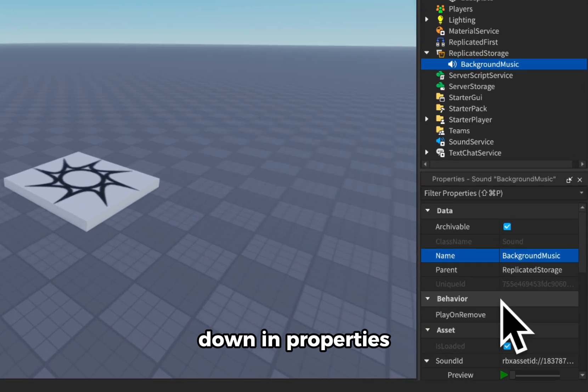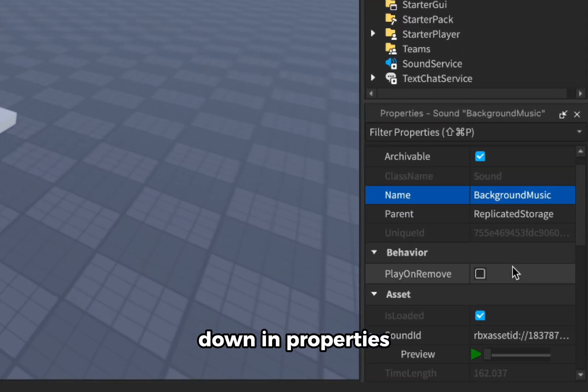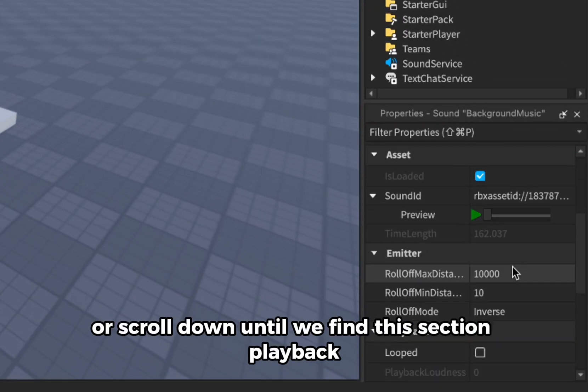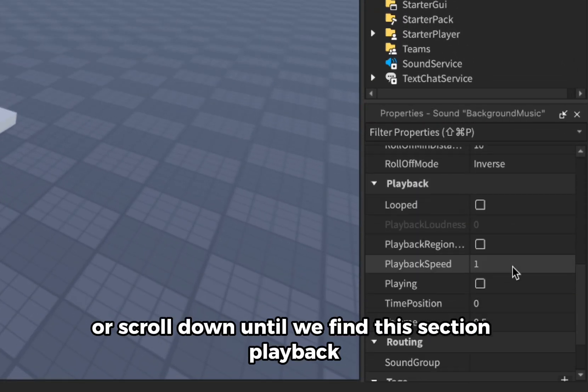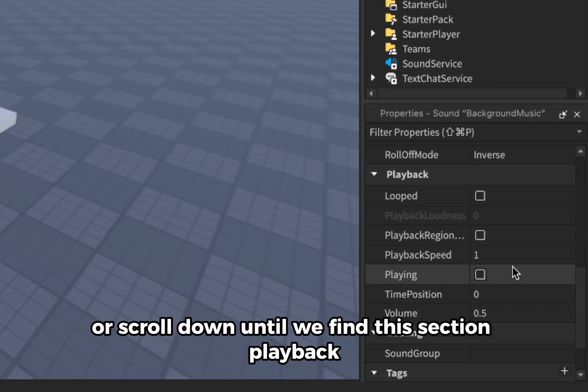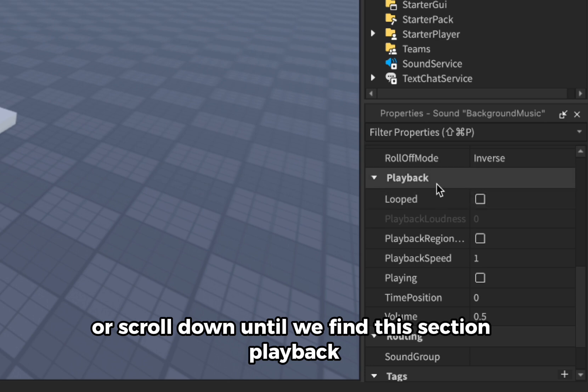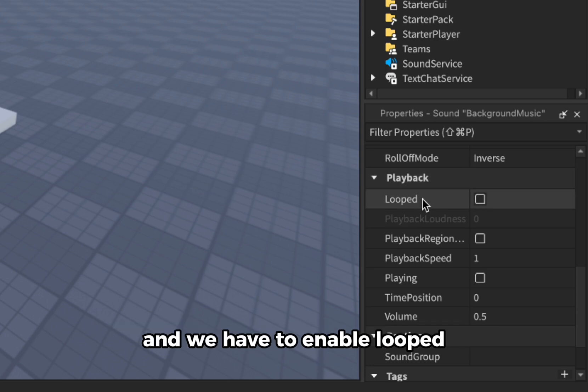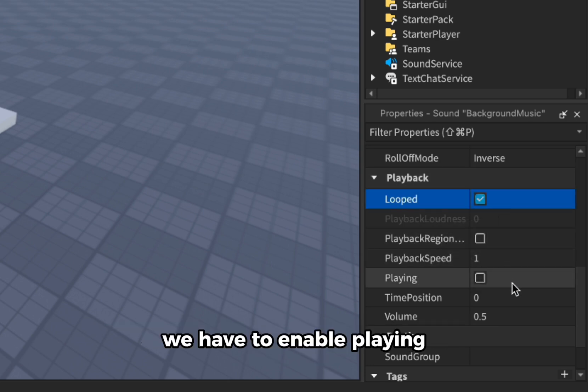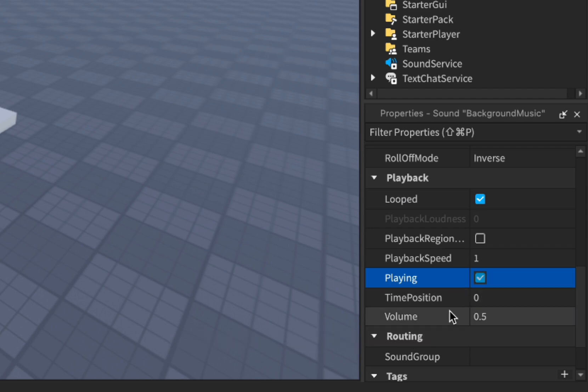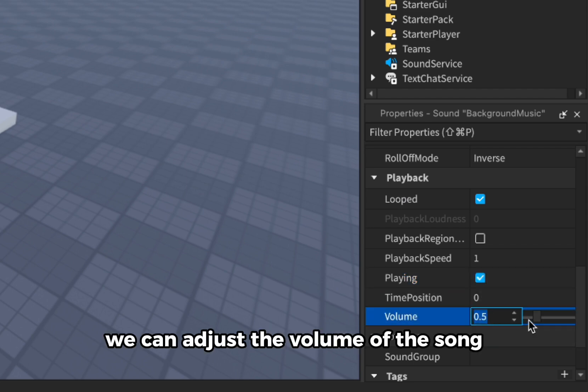Scroll down until we find this section playback, and we have to enable looped, we have to enable playing, and from this we can adjust the volume of the song.